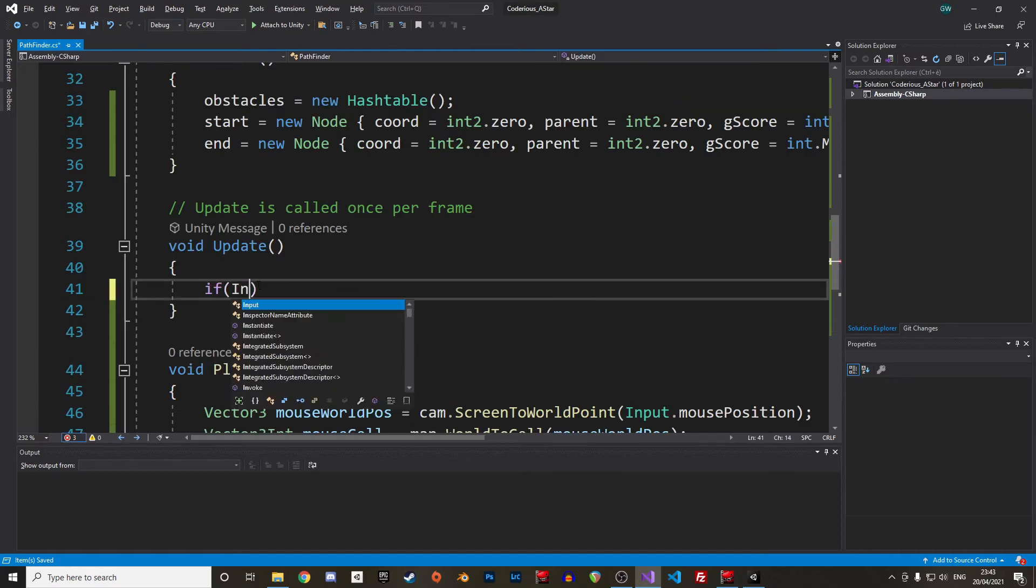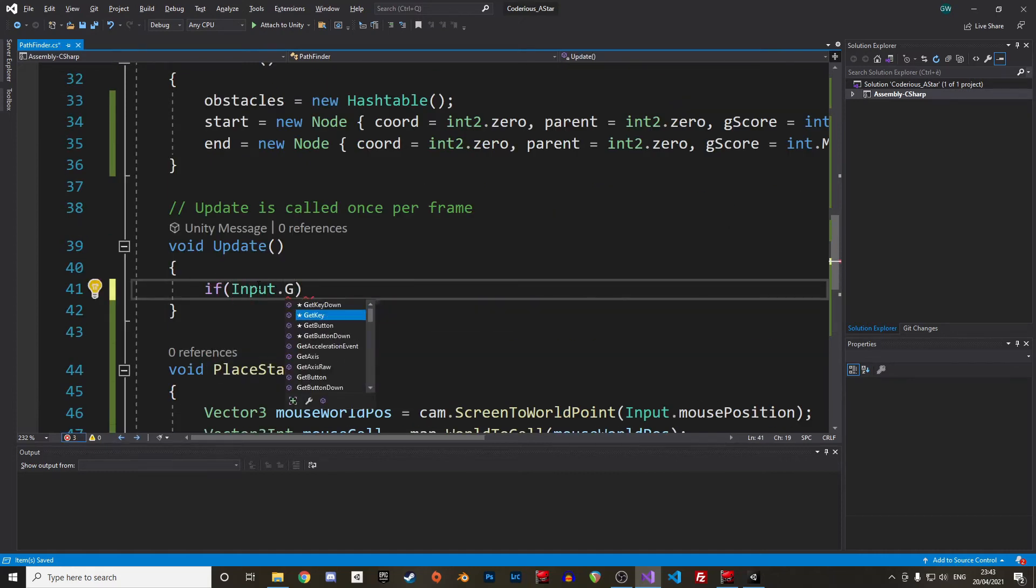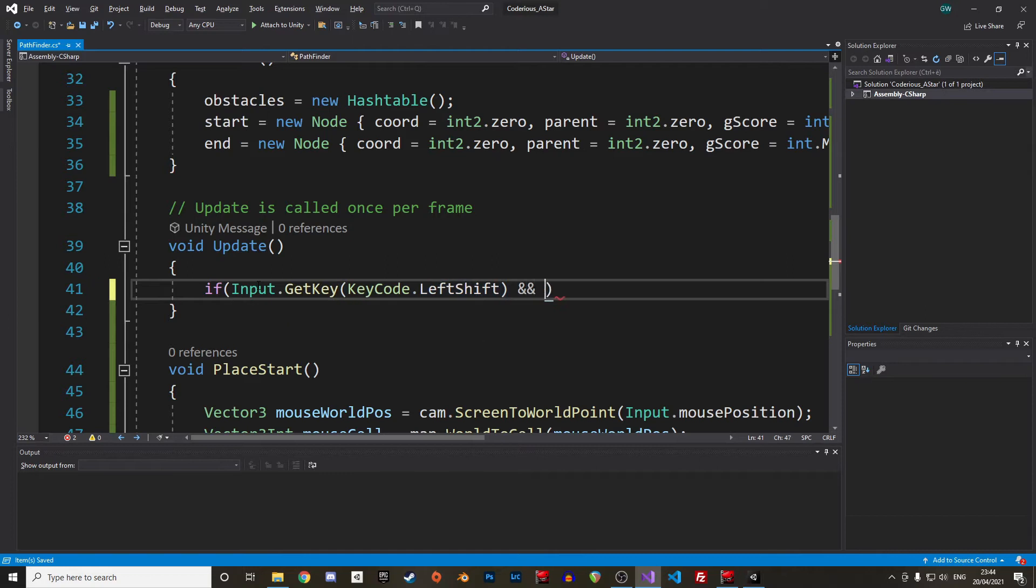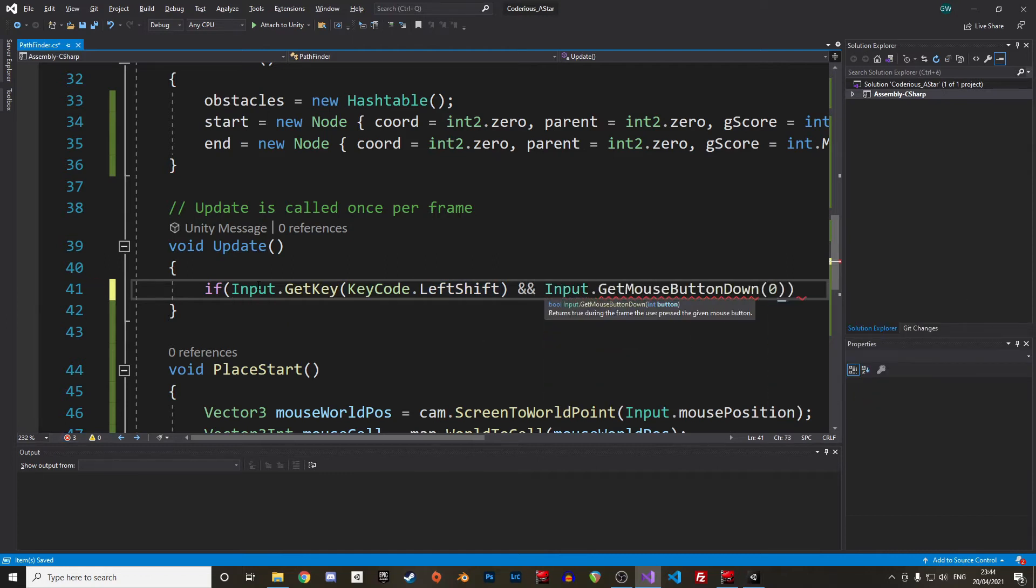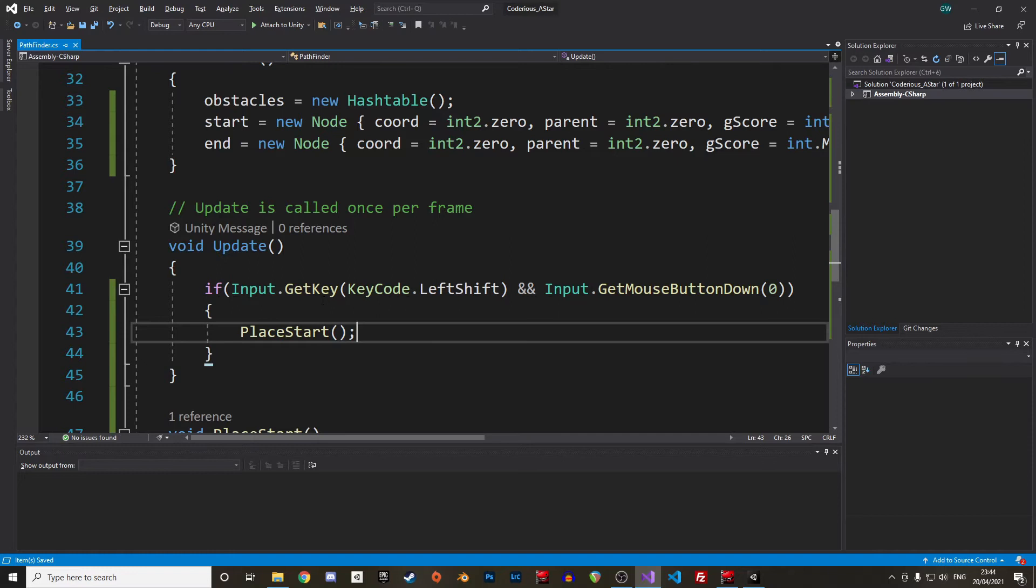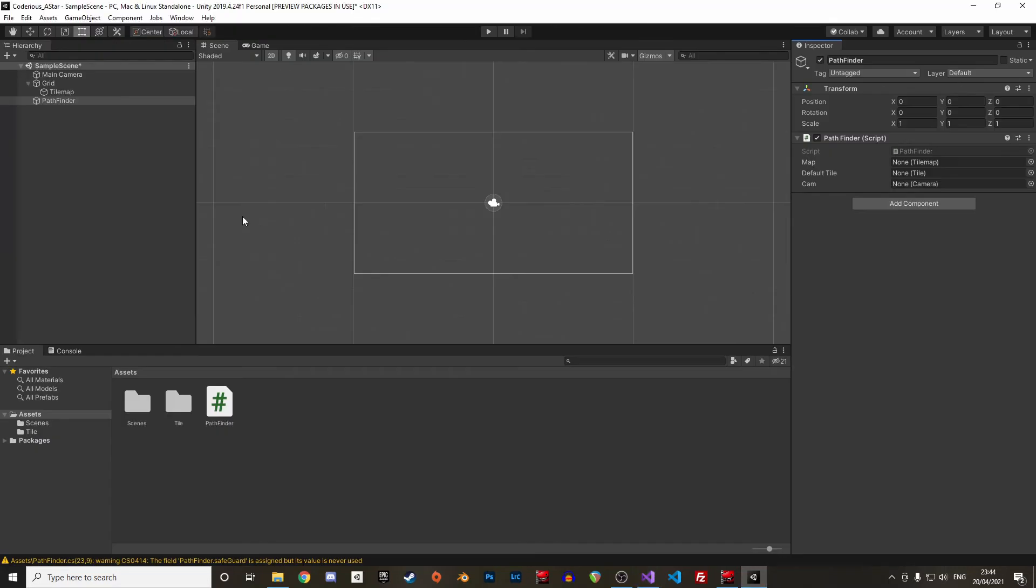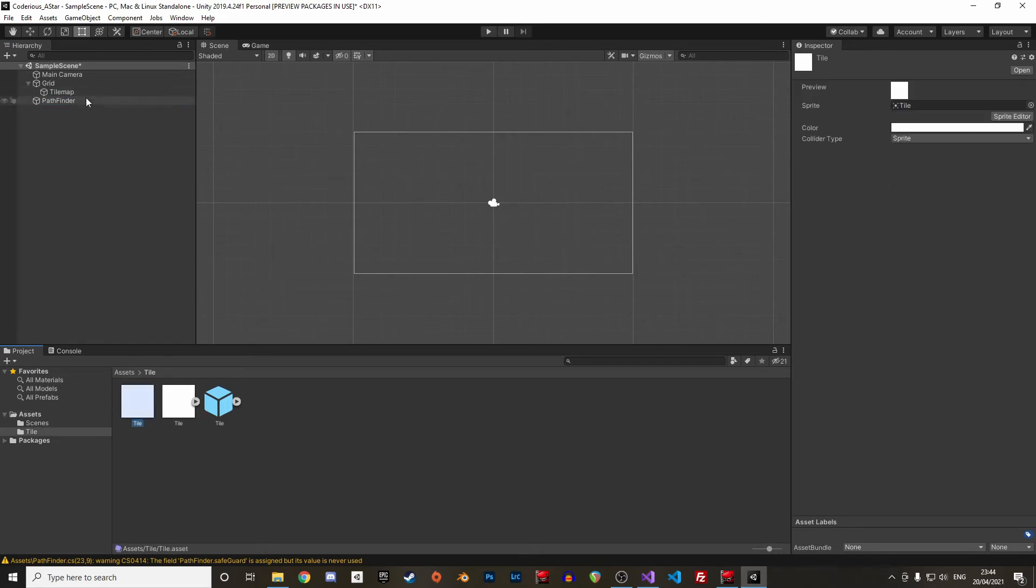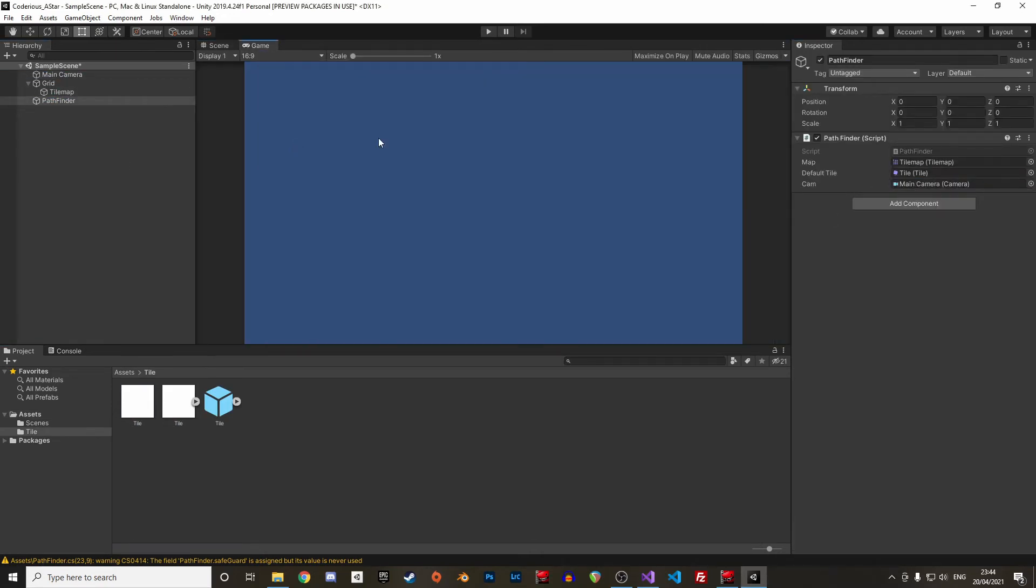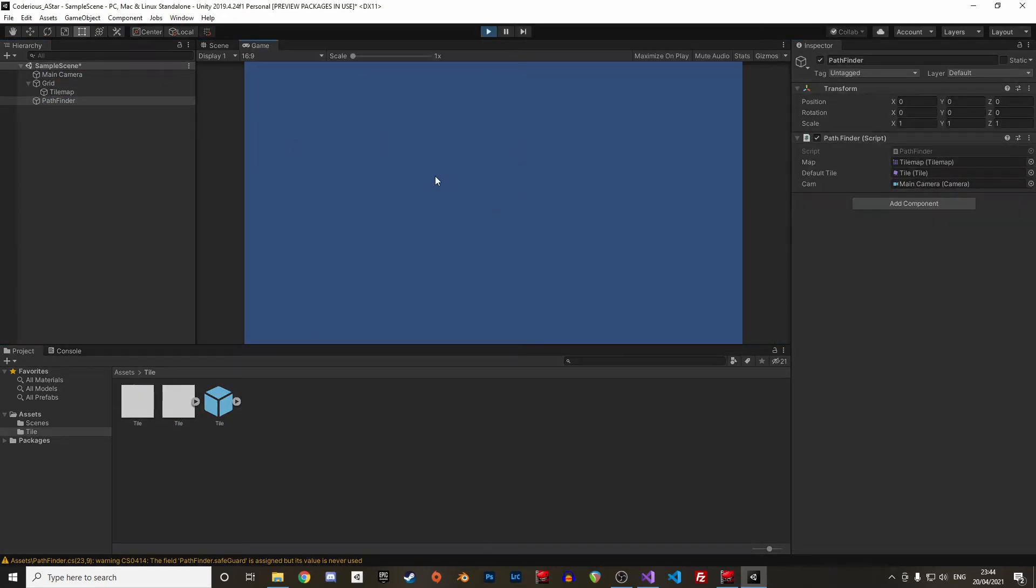Let's then call this newly created function in the update when shift and left click are pressed. Let's give it a try. Great, we can now place our start node.